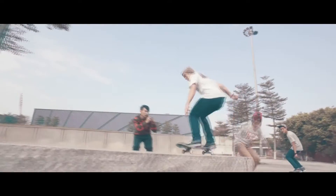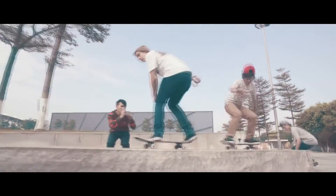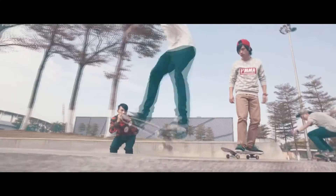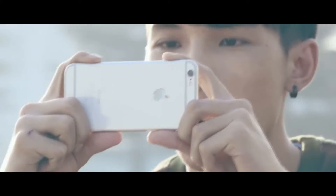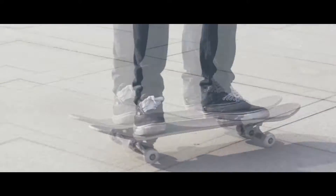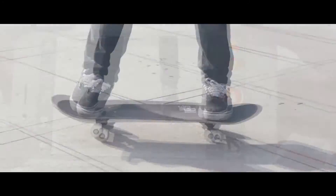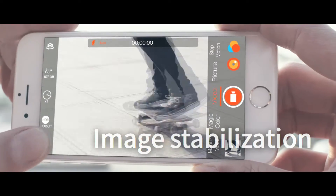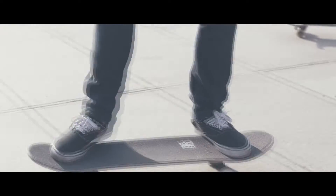MuseImage's stabilization function is extremely brilliant. It's the first app to achieve a perfect alignment with Axis Image stabilization to ensure a rock-solid frame.